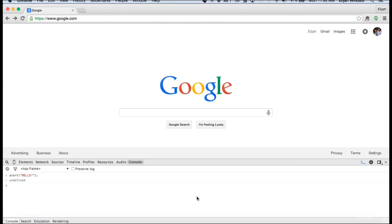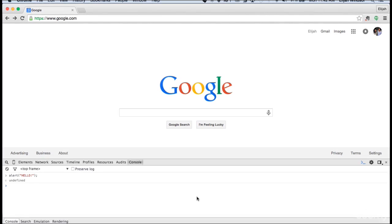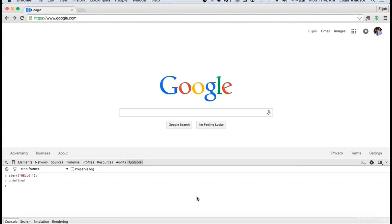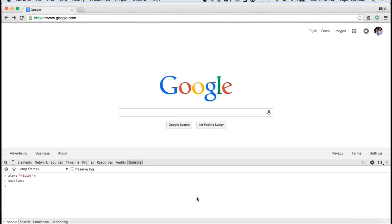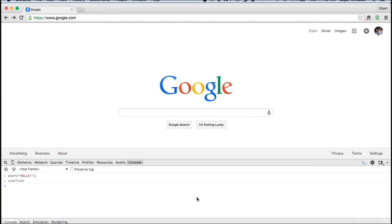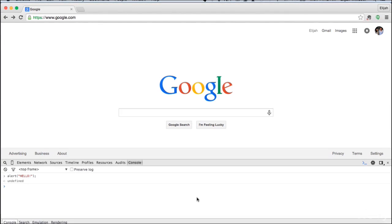In console, you can execute JavaScript on any website. Feel free to pause the video, type alert, hello, and come back when you're done.